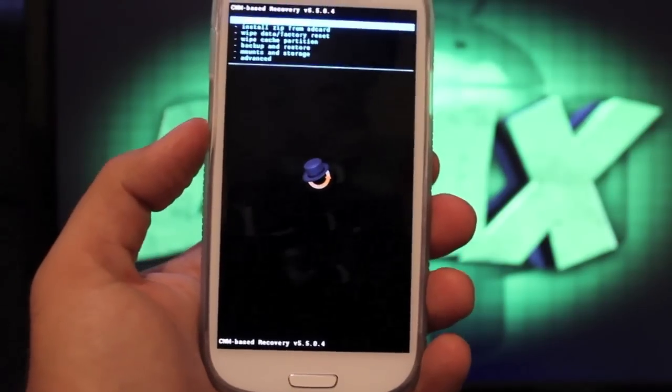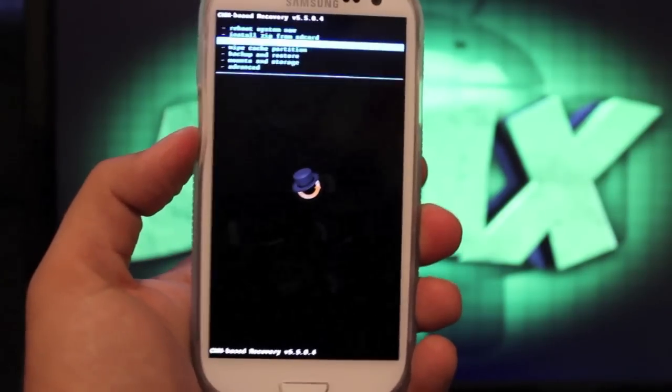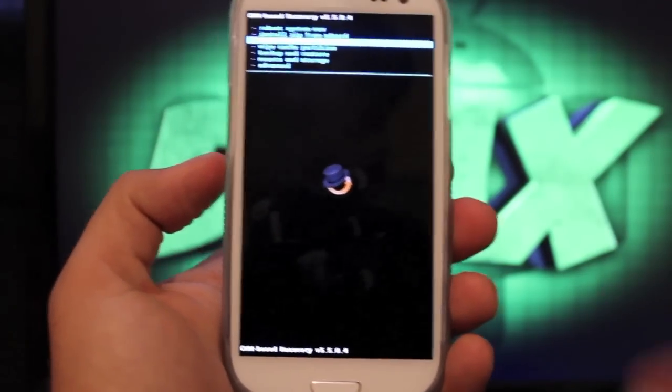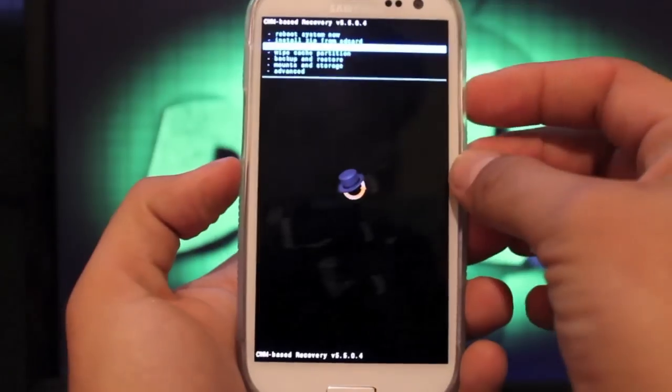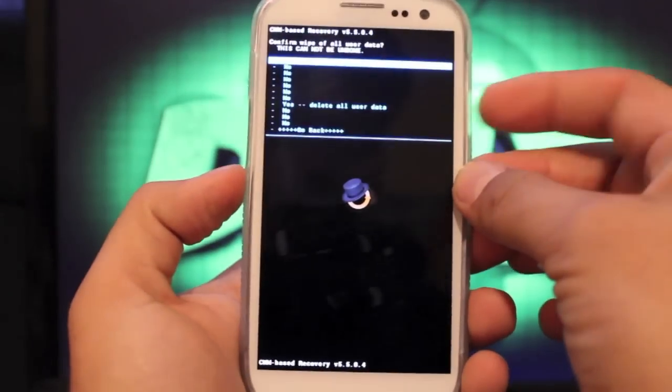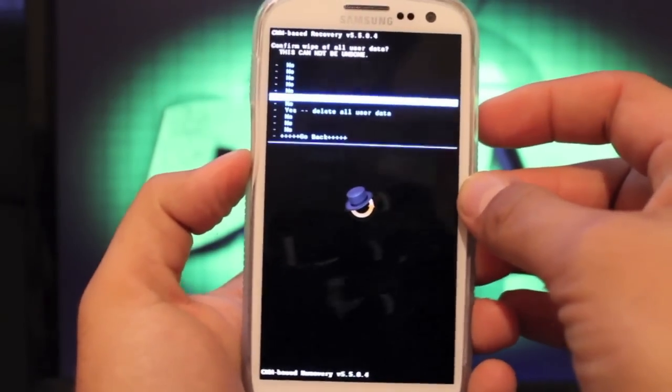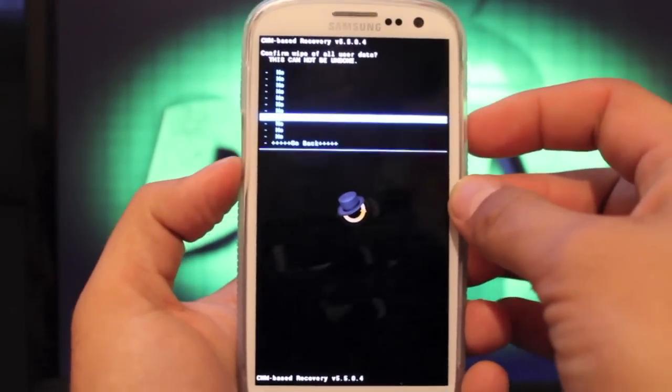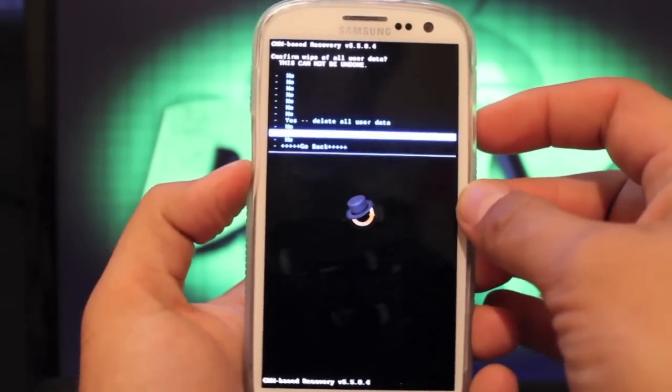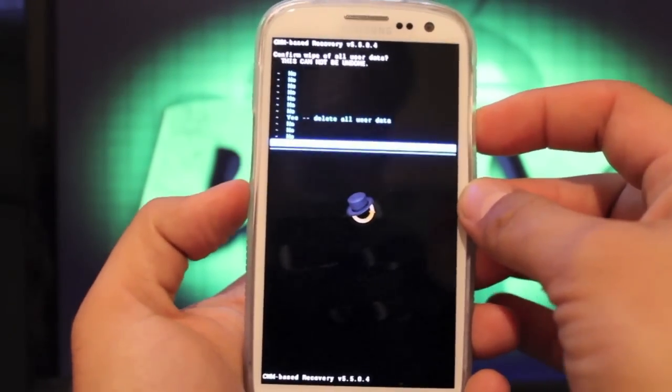The first thing we want to do here is wipe data factory reset. Select that with the power button and go down to yes, delete all user data. I'm not going to do it now because I already have it installed. So we'll go back.